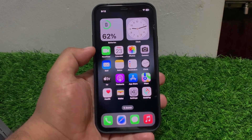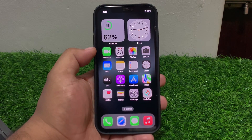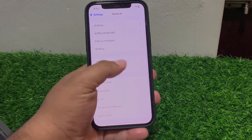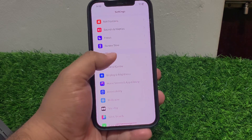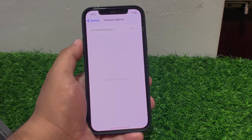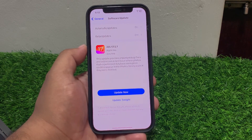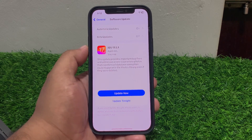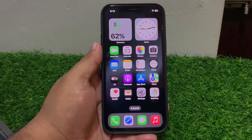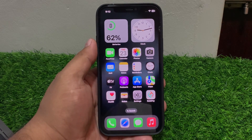If solution number three is not working, apply solution number four. Solution number four is check for updates. Tap on Settings, scroll up to find General, tap on Software Update. If an update is pending or available, download and install the update to fix your problem.